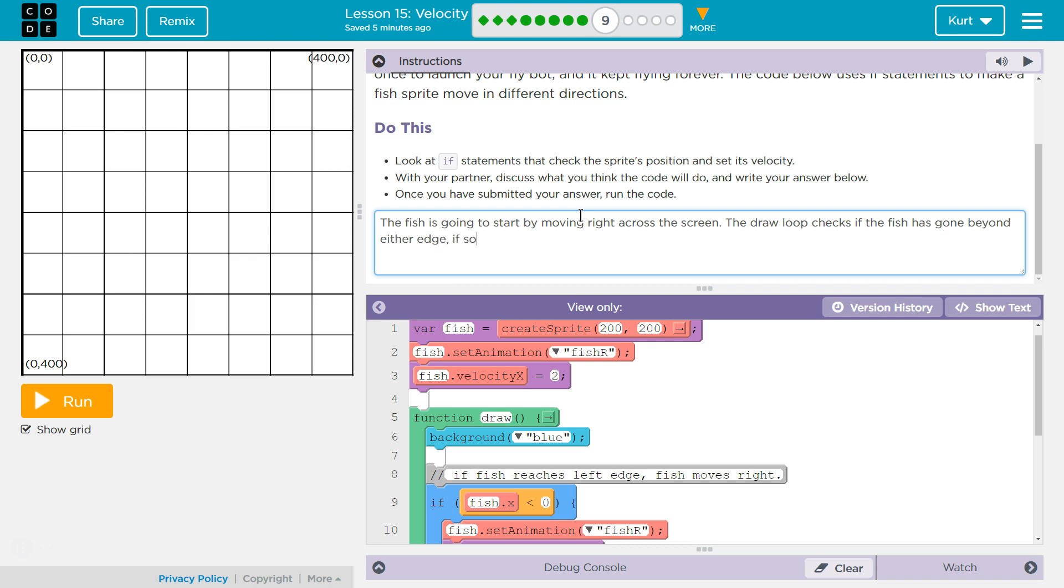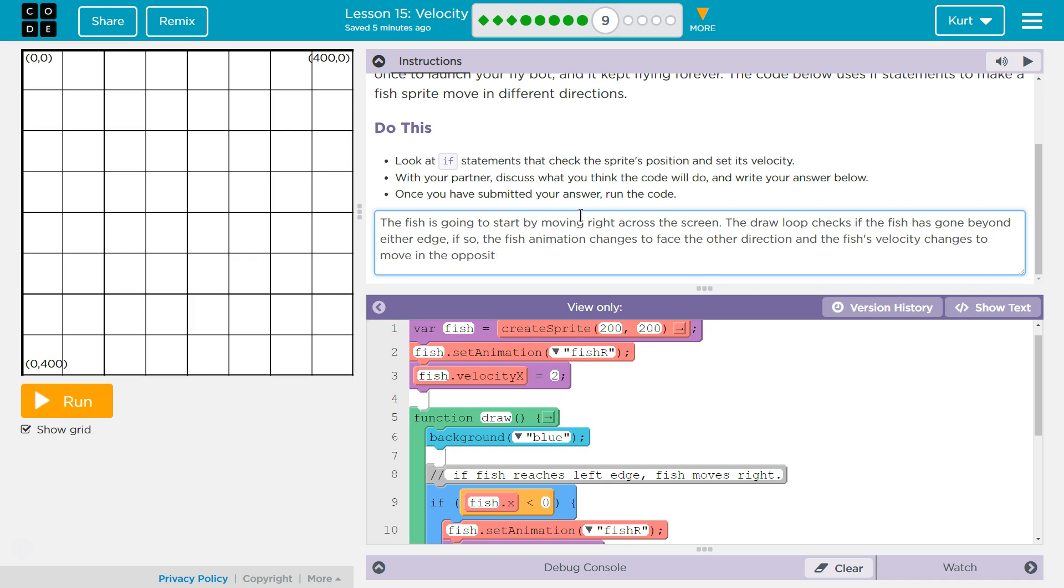If so, comma, the fish animation changes to face the other direction, And the fish is velocity changes to move in the opposite direction. If the fish is animation, the fish velocity changes to move, maybe the fish is clearer, more clear. Move the fish in the opposite direction.